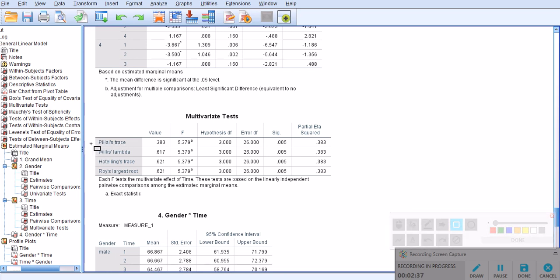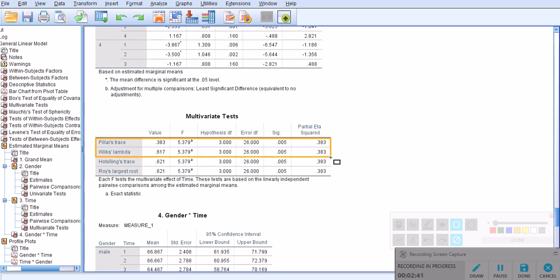for example, Pillai's trace and Wilkes-Lambda, they are significant at 0.005 both, and they are returning a partial eta squared of 0.383.